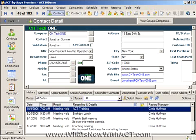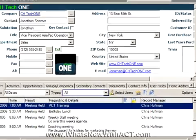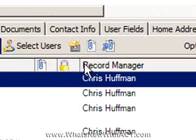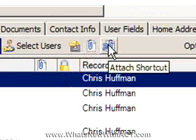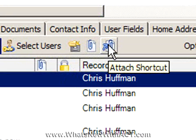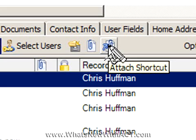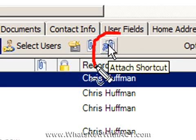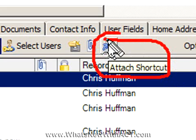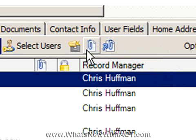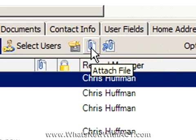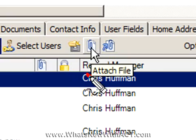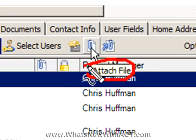Now in previous versions, ACT 2005, 2006, and 2007, you could attach a file to either the history or the documents. And that's still the case. What they allow you to do in 2008, however, is you can now attach a shortcut. So you see right here we have attach shortcut. And if I mouse over this one, it's going to balloon and it shows attach a file.